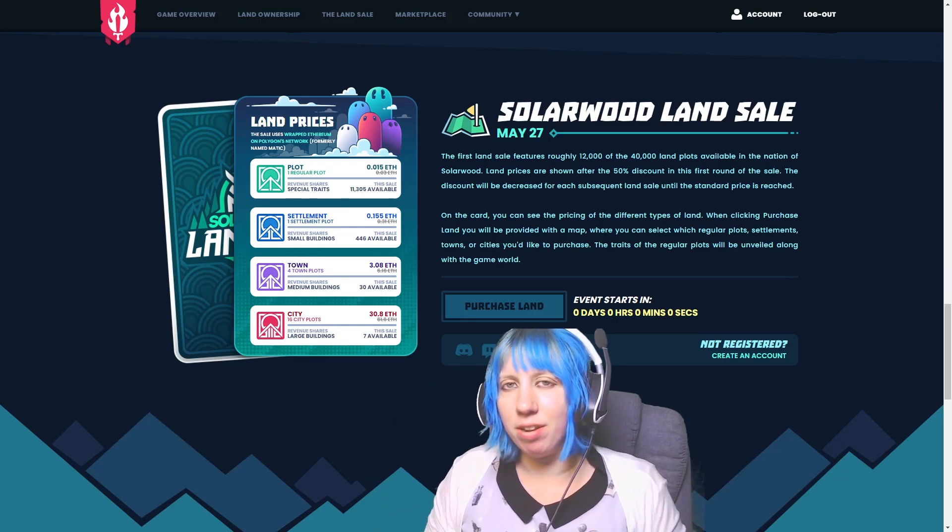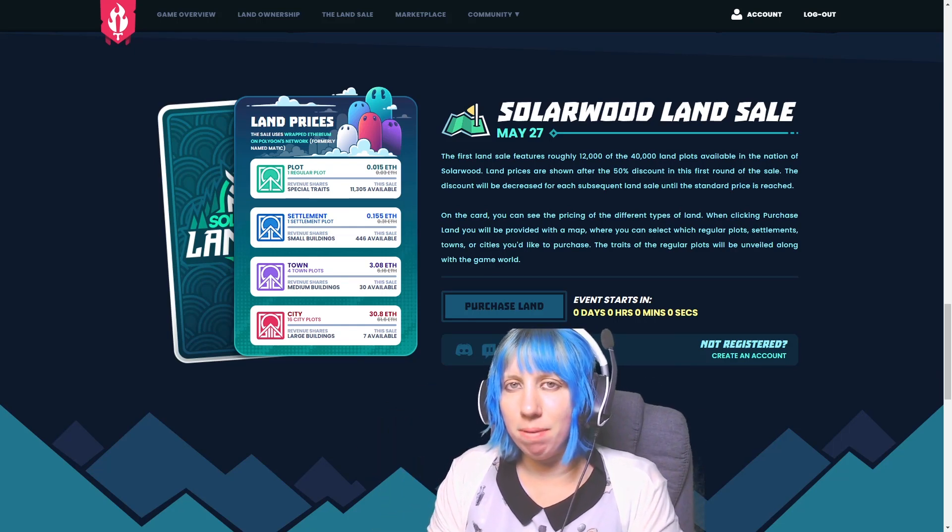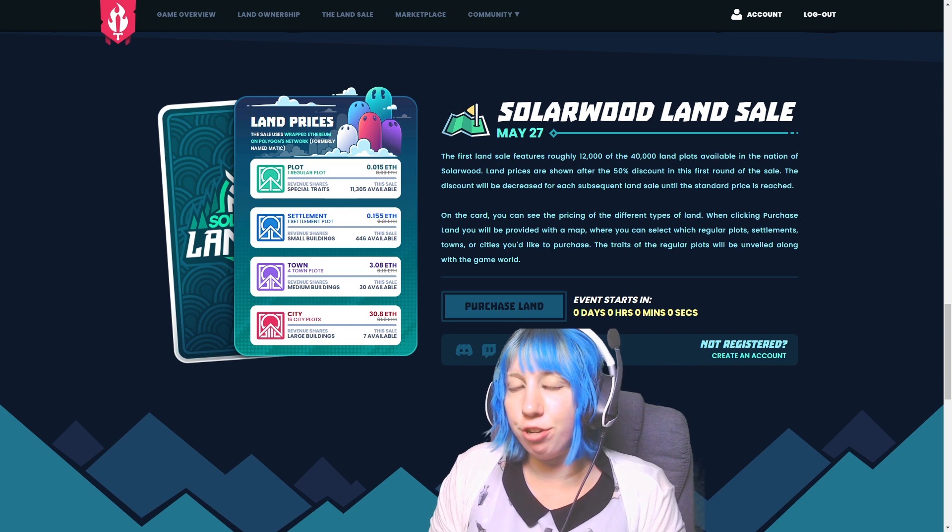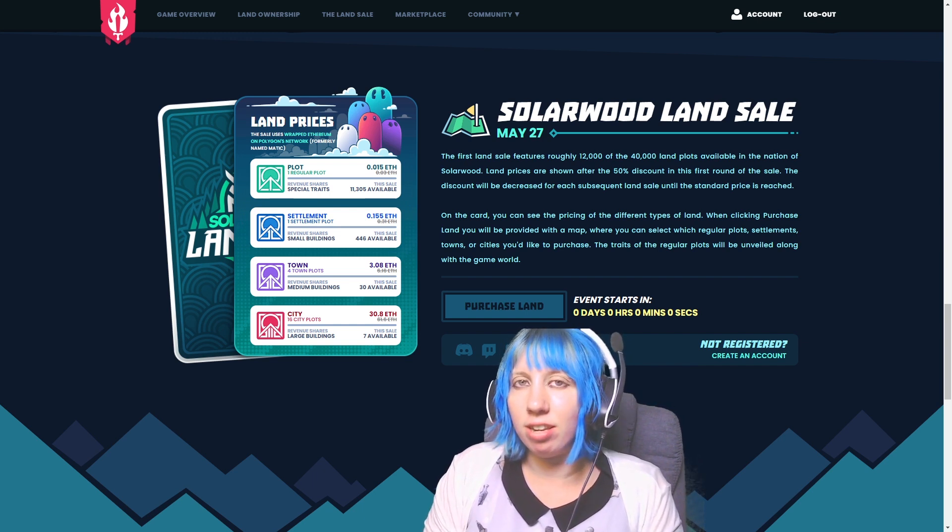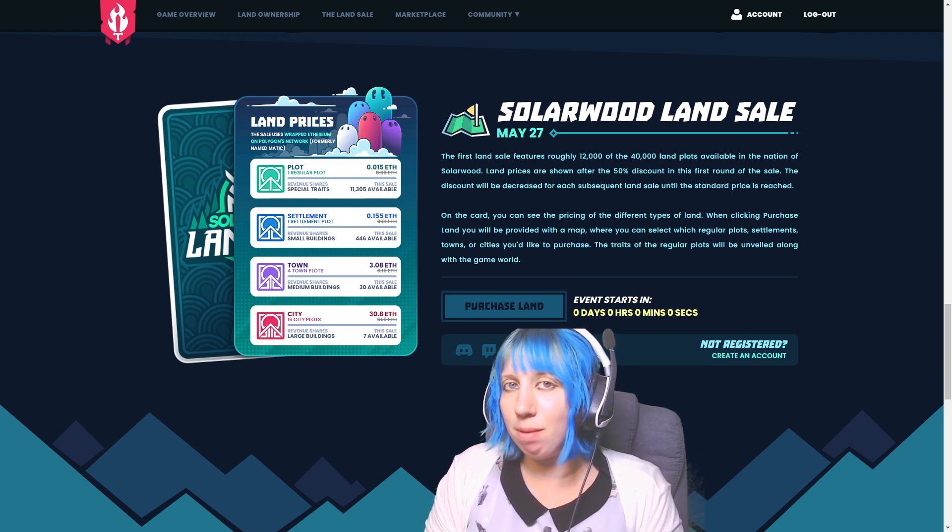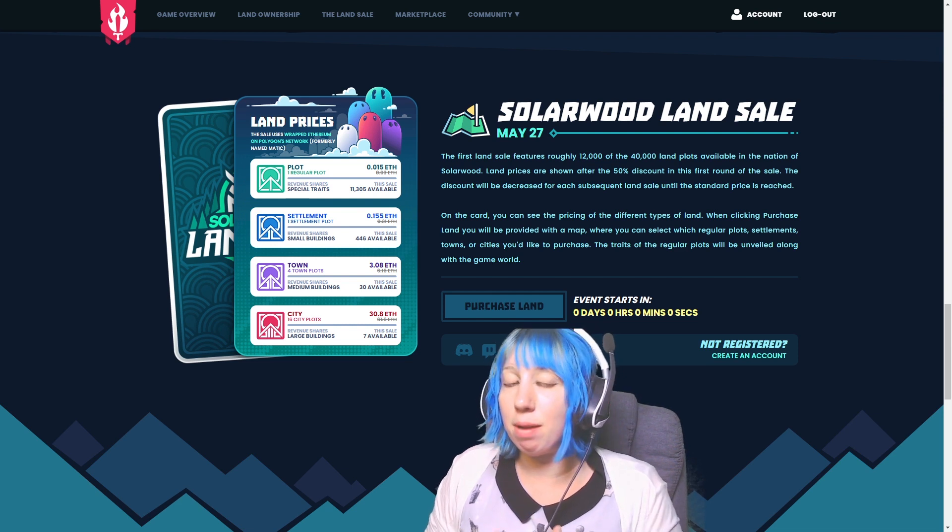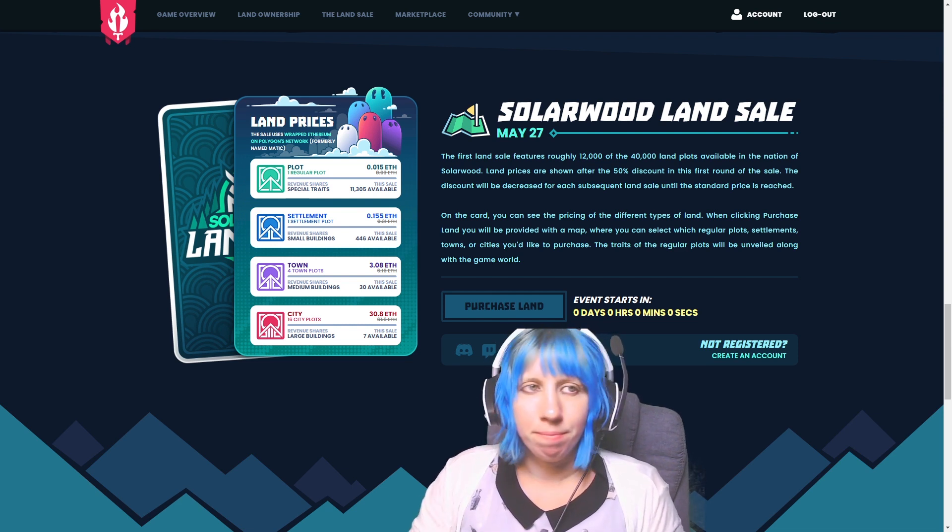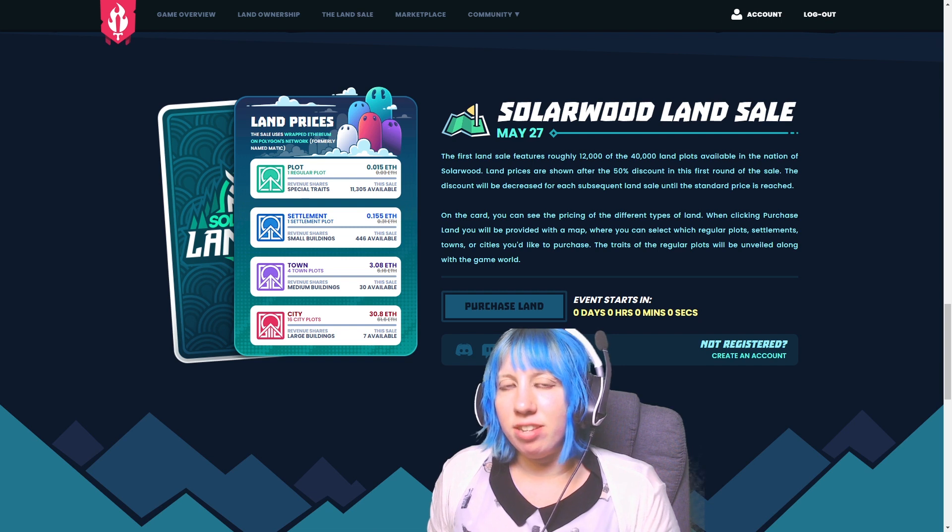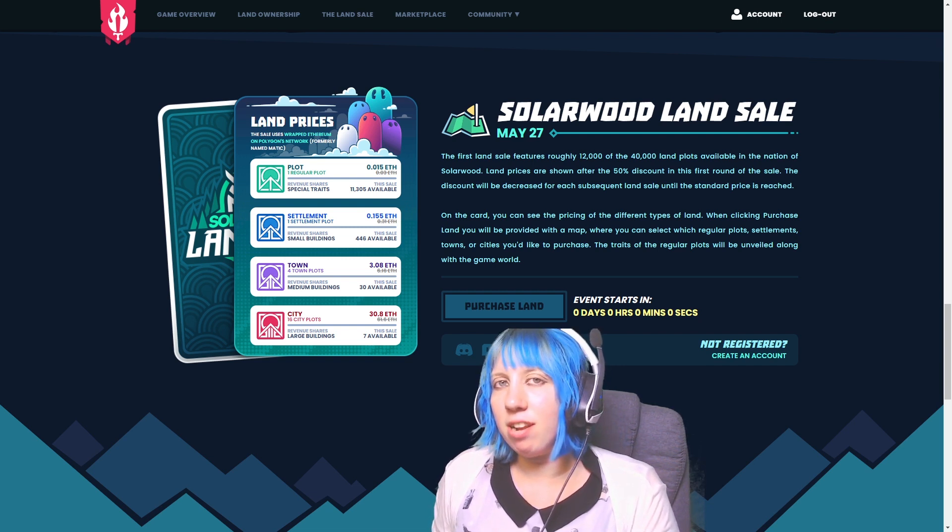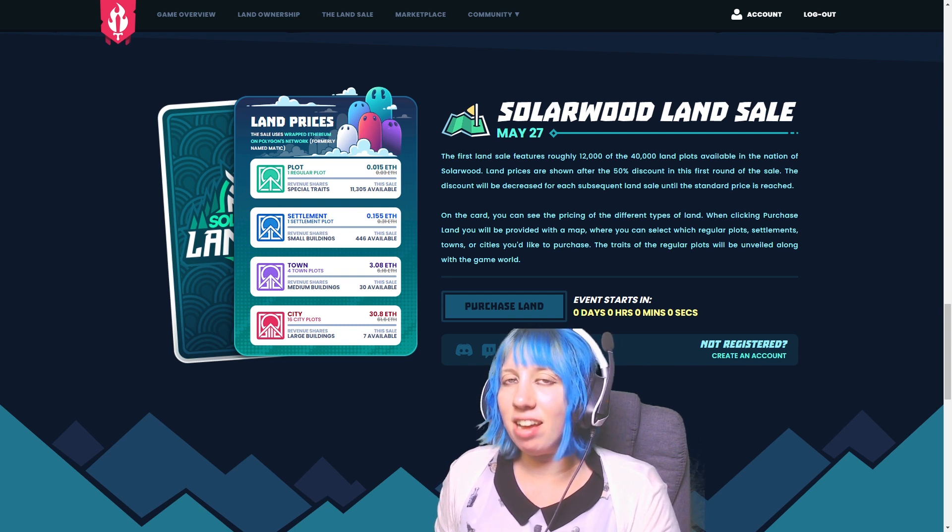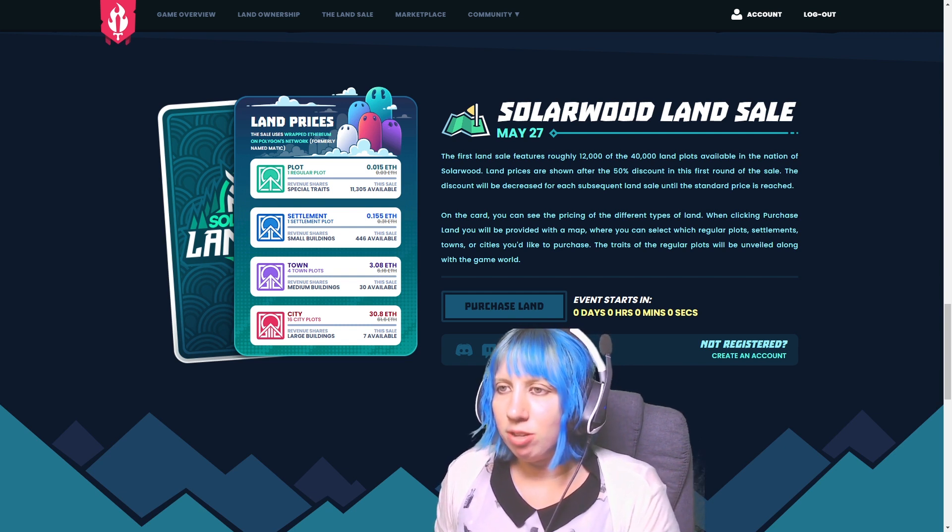Happy time zone everyone and welcome back. I am Panda and in today's video we're going to be looking at the latest announcement by Embersword regarding their previous land sale. If you don't know what Embersword is, it will be a game built on the blockchain where you can own parcels of land and earn NFTs from playing the game.